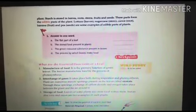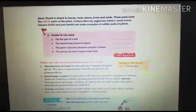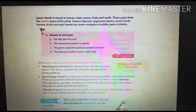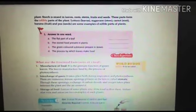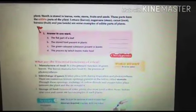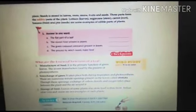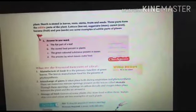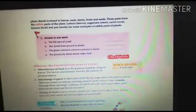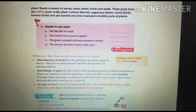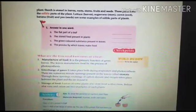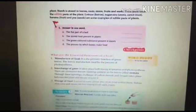Starch is stored in the plants — in leaves, roots, stems, fruits, and seeds. These parts form the edible part of the plant, meaning the parts we eat. For example, we eat the leaves of lettuce, the stem of sugarcane, the root of carrot, the fruit of banana, and the seeds of peas.